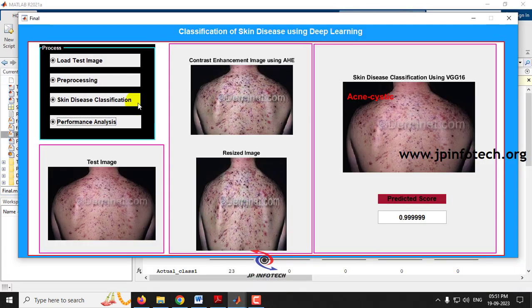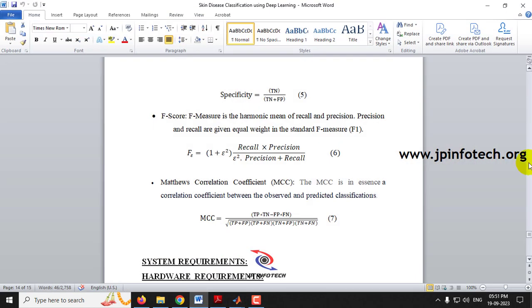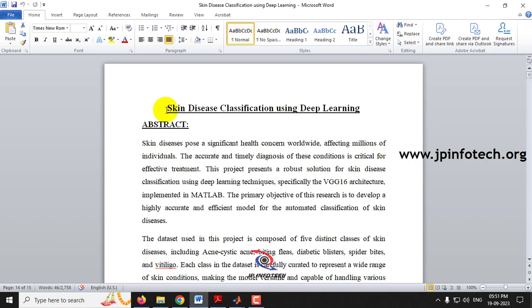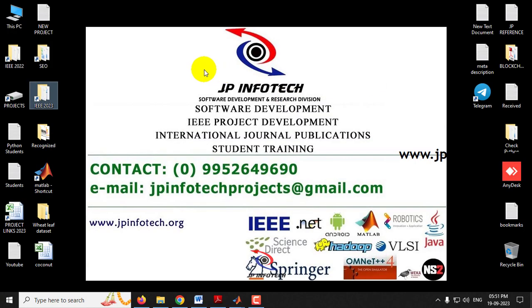This is all about the project — Classification of Skin Disease Using Deep Learning using MATLAB. Thank you for watching.